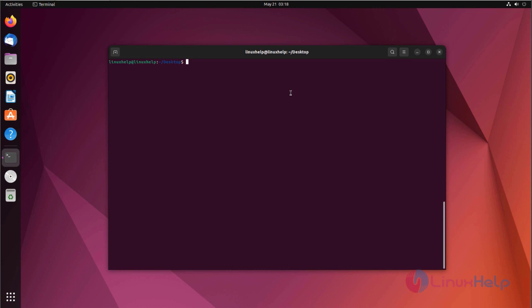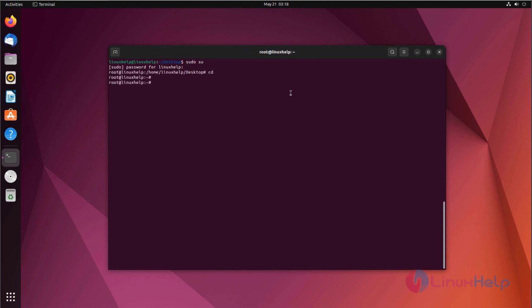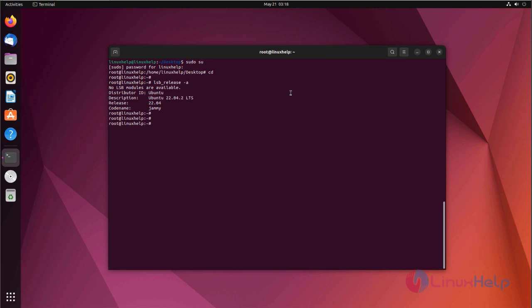Login as root user. Now I am going to check the OS version. I am using Ubuntu 22.04 version. Now I am going to install Apache server with the following command.